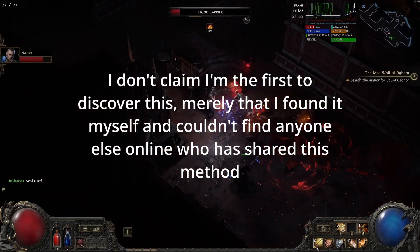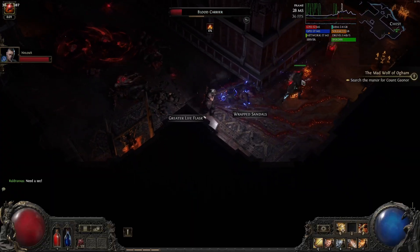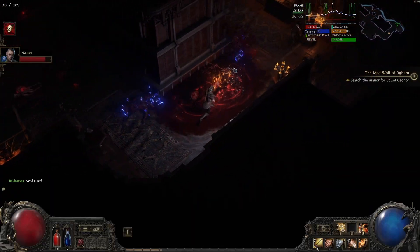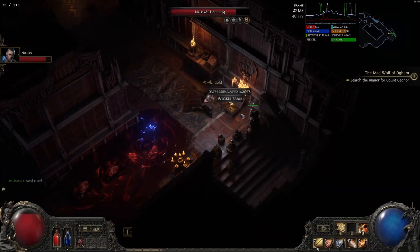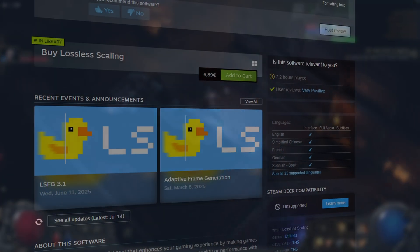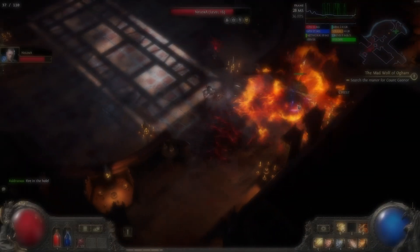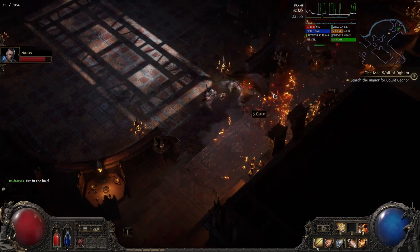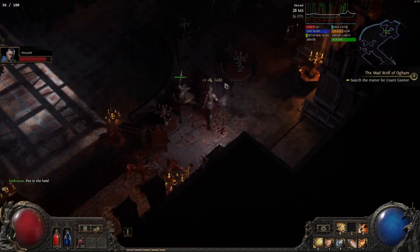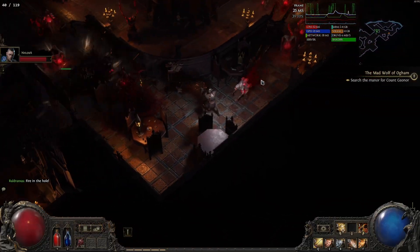This workaround does require a paid app called Lossless Scaling 3.2.2. There are cracked versions out there but I won't link any — just be safe when downloading. It's available on Steam and cheap enough to pick up on sale. It's a great app for AI upscaling and applying sharpness to games, so you'll definitely get use out of it.